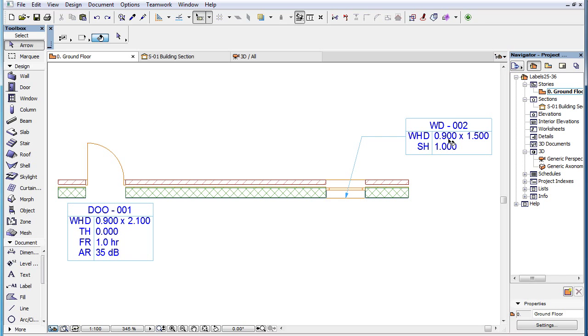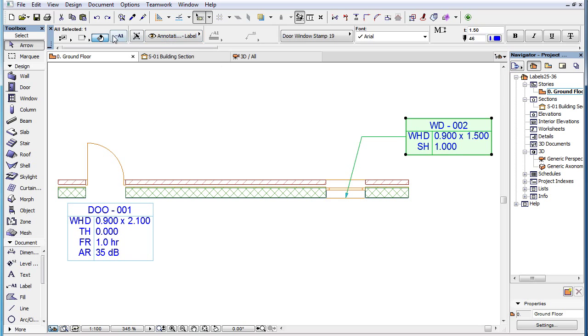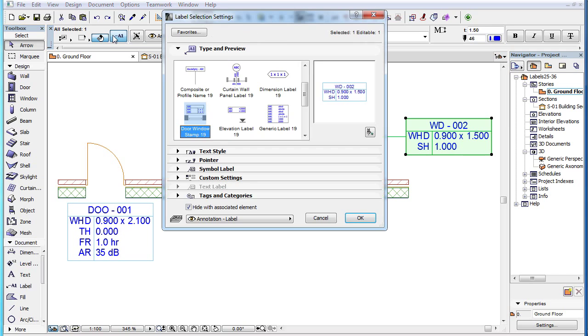This video clip explains the custom settings of the new Door Window Stamp 19 Label, introduced in ARCHICAD 19.